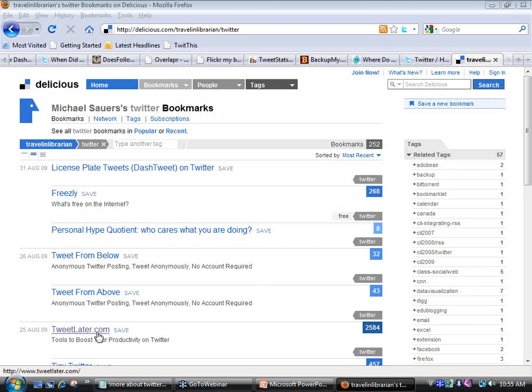TweetLater.com actually redirects to Social Oomph now — I think they've bought a bunch of different URLs that all forward to the Social Oomph service. There's also License Plate Tweets — this is how you can express your road rage on Twitter by saying 'Driver with license plate XYZ123, learn how to use your signal.' And then you can follow and read what they say. But please — don't tweet and drive. Pull over first.